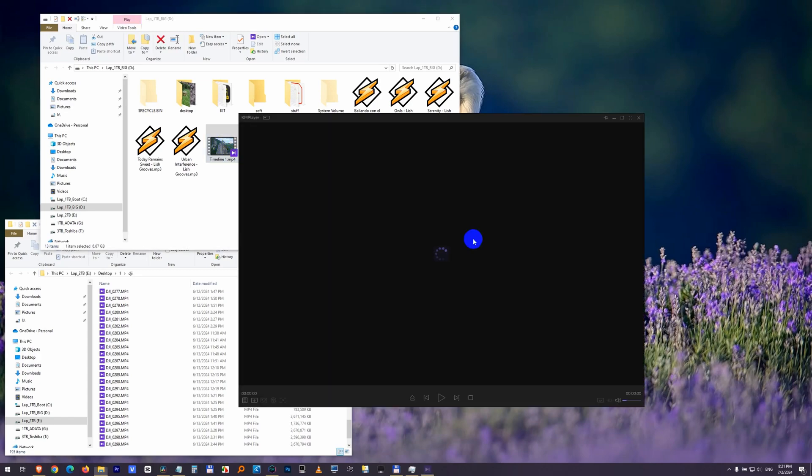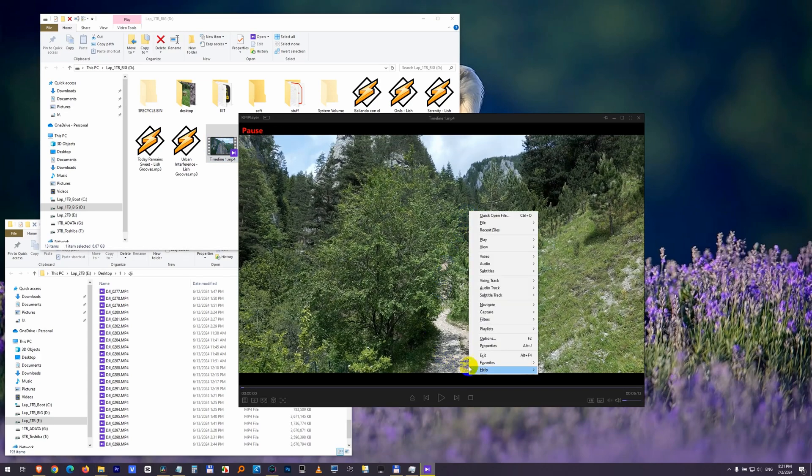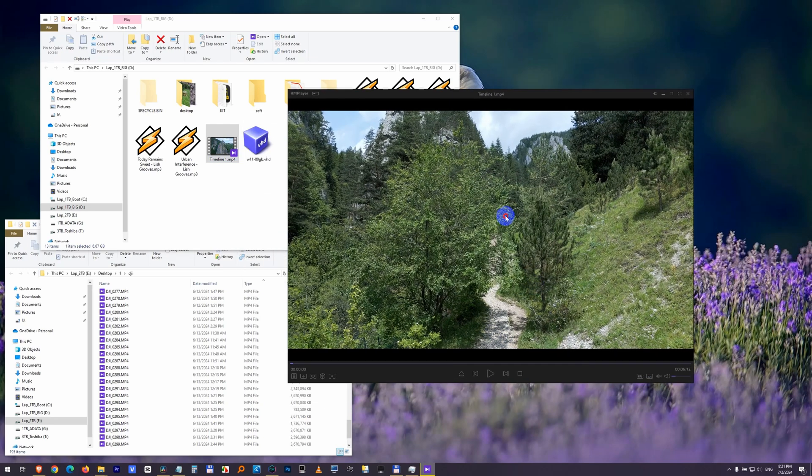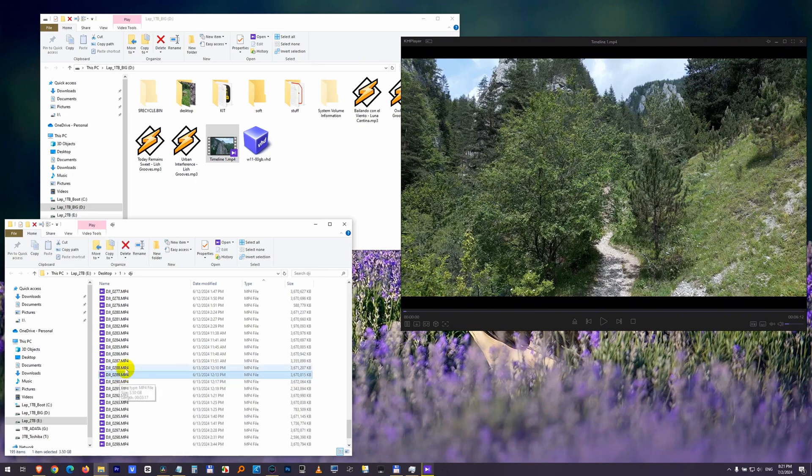How to open KM Player 64-bit in multiple instances. So this is KM Player, the 64-bit version. I open the window and let's say I want to open another one.